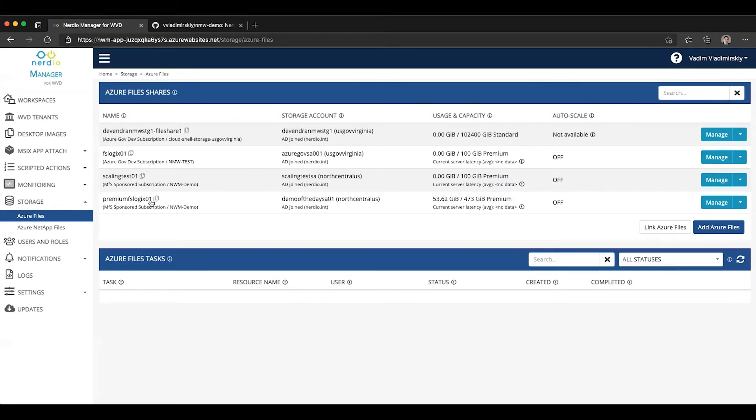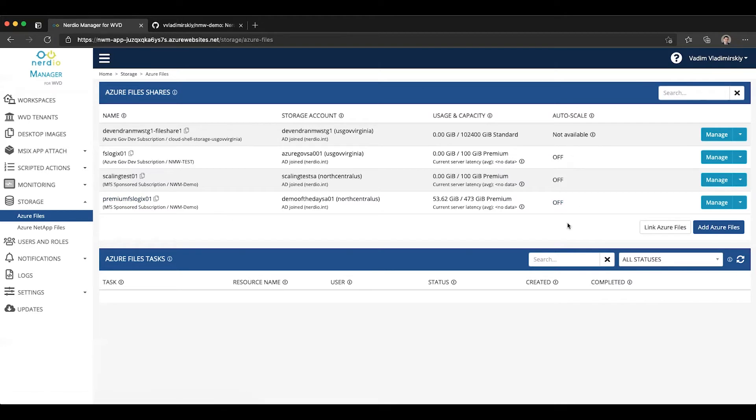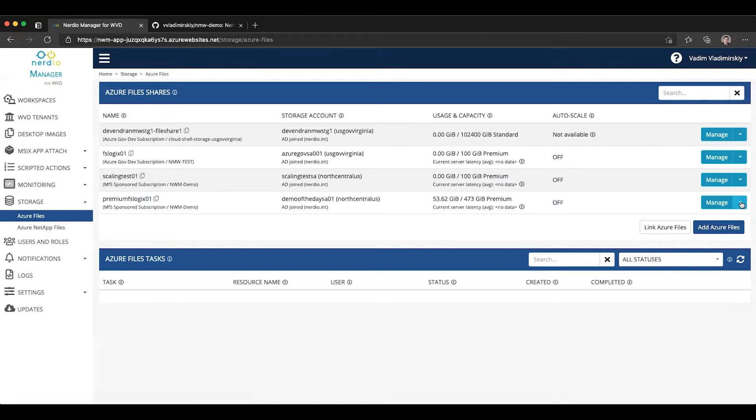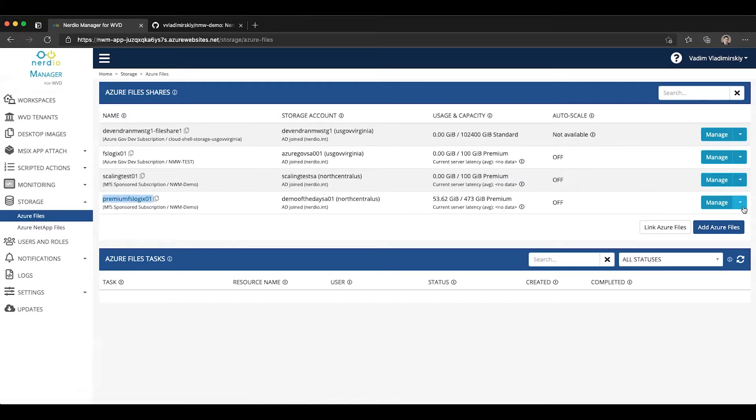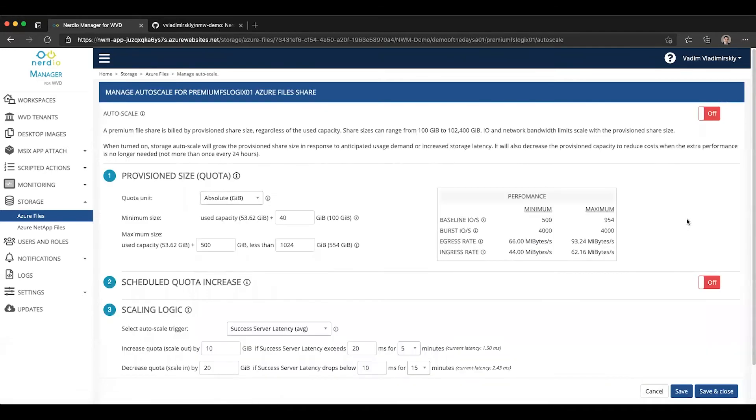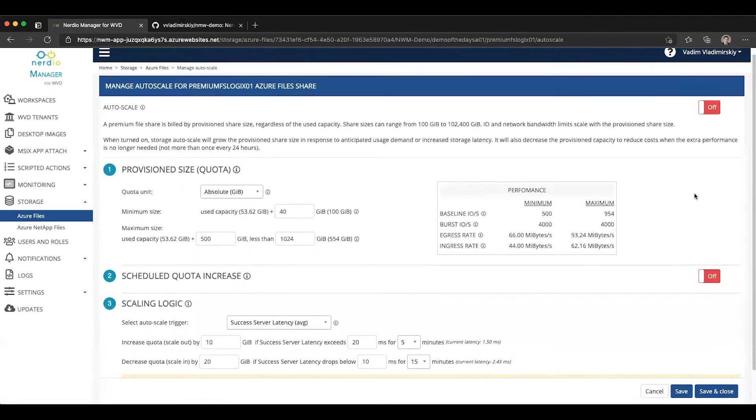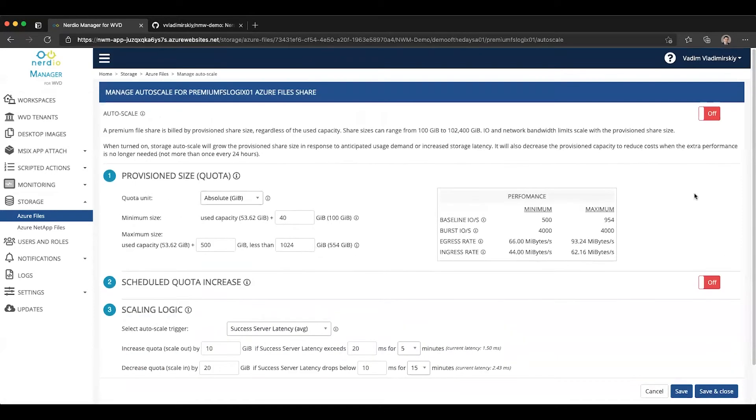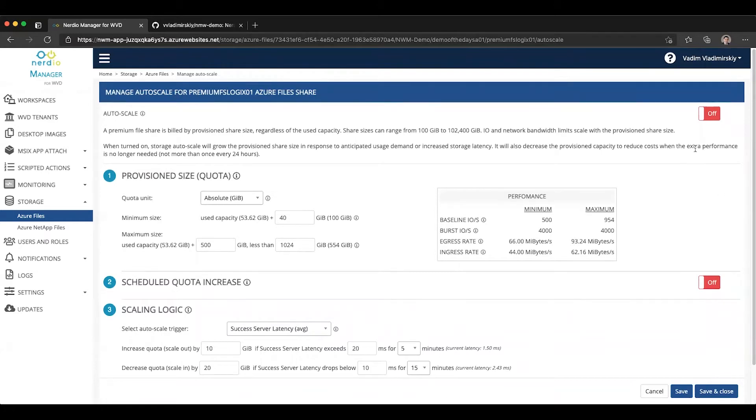You can see that I have several Azure Files Premium shares and all of them have auto-scale turned off. So let's go ahead and try to configure Azure Files auto-scaling on the Premium FSLogix share that's listed right here. We're going to go to manage, select auto-scale, and we will see a fairly familiar screen to those of you that have worked with auto-scaling on host pools with Nerdio Manager.